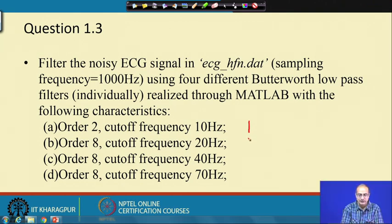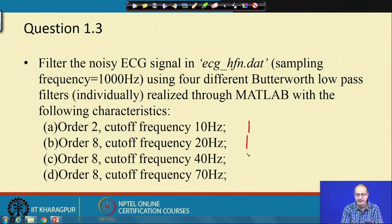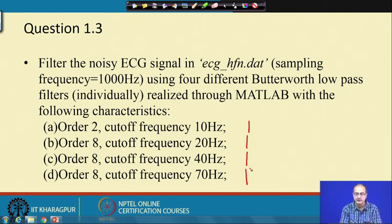The second option has model order increased to 8 and cutoff frequency increased to 20. Then keeping the model order the same, cutoff frequency increases to 40, then 70. Increasing cutoff frequency in a low-pass filter means we are allowing more and more of the high frequency part through.